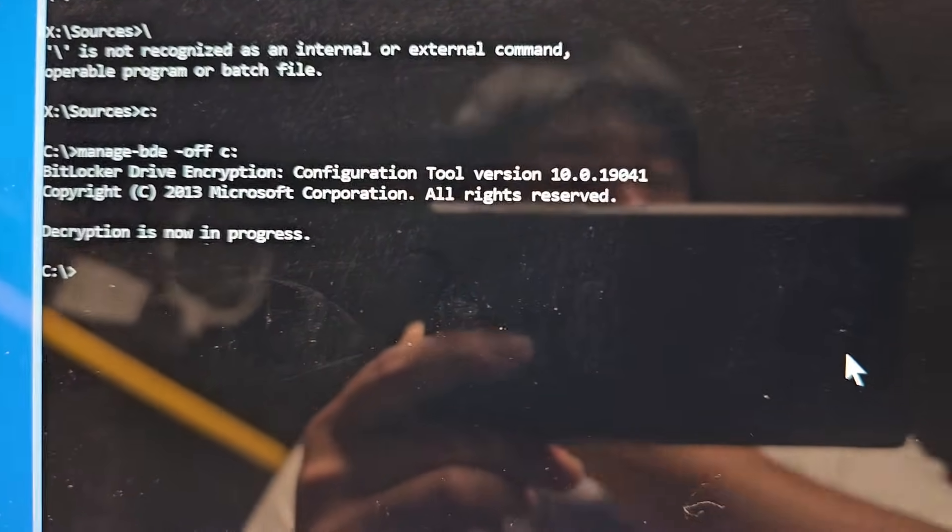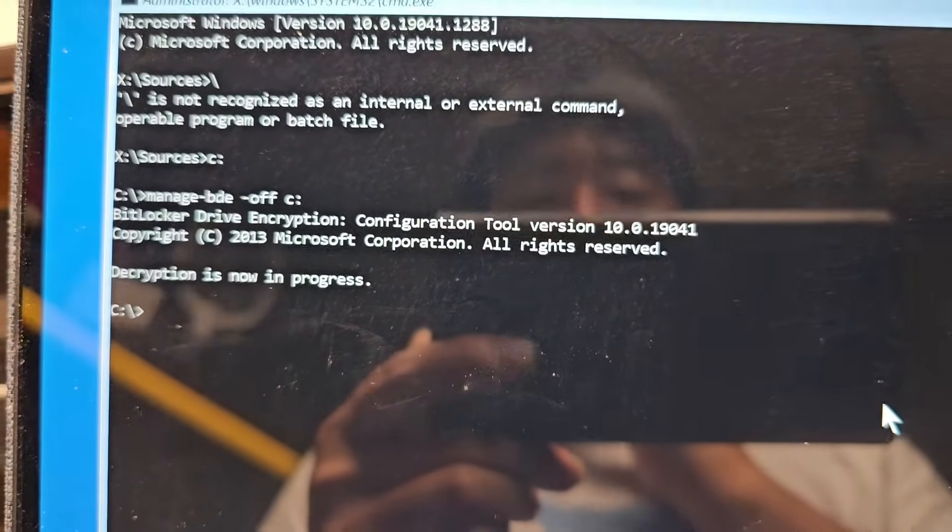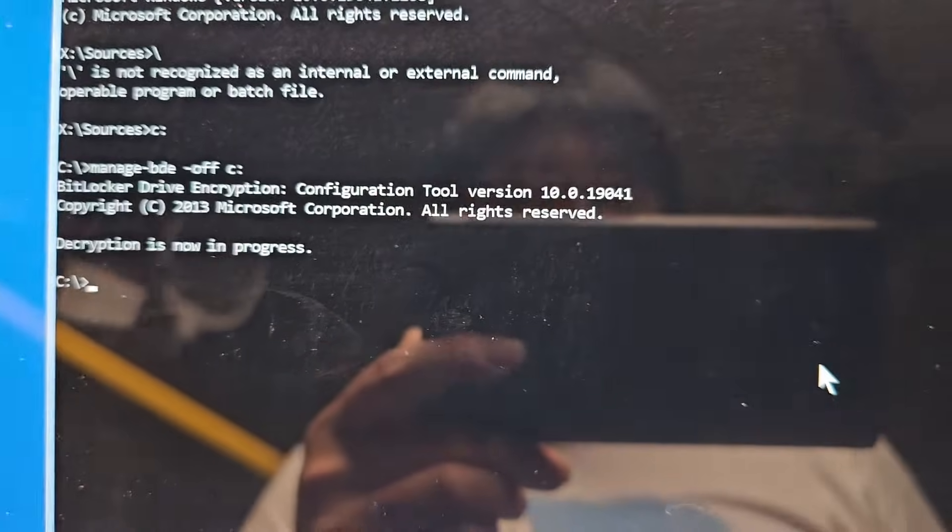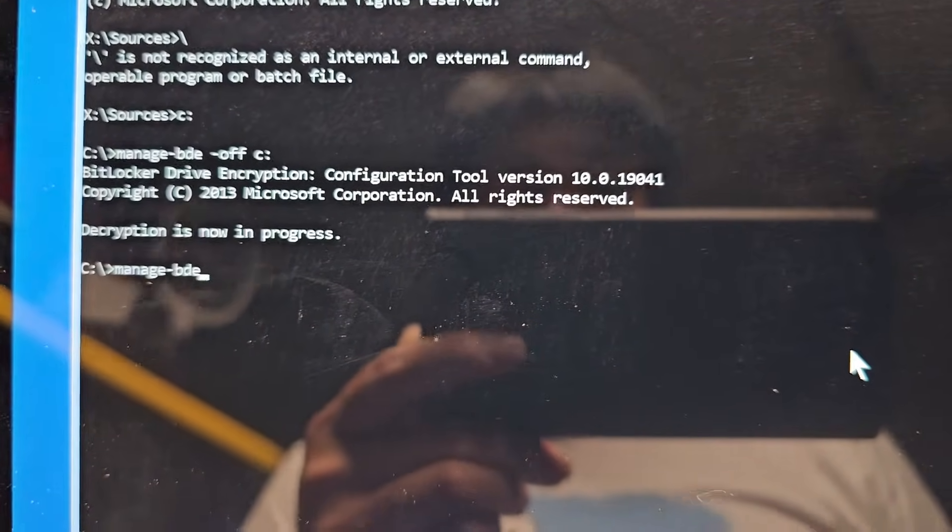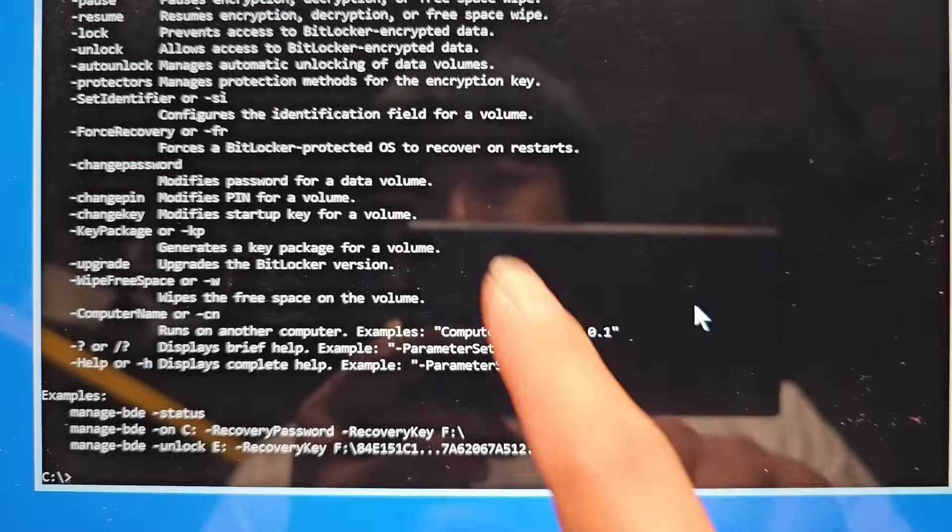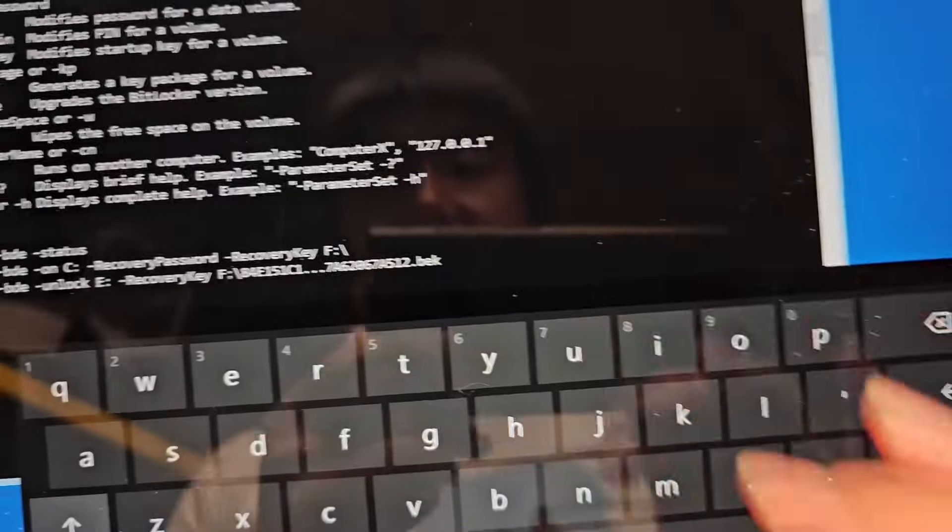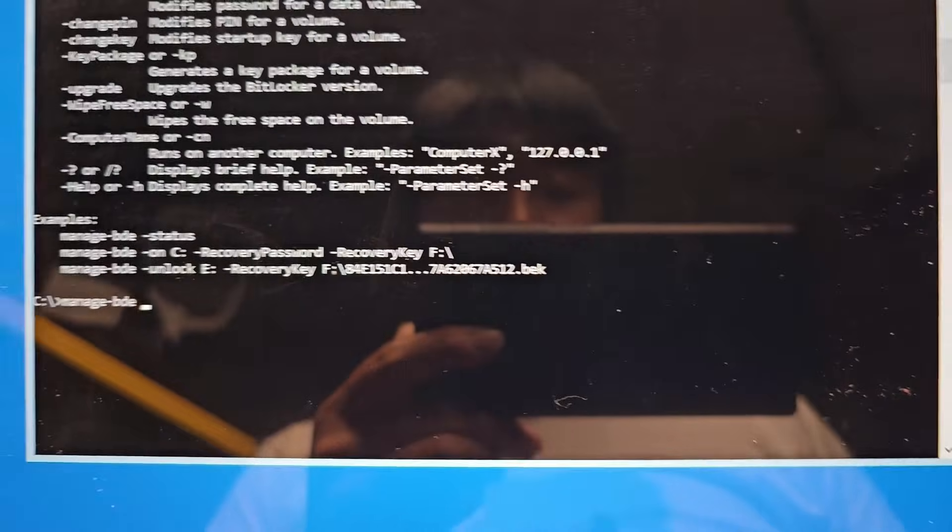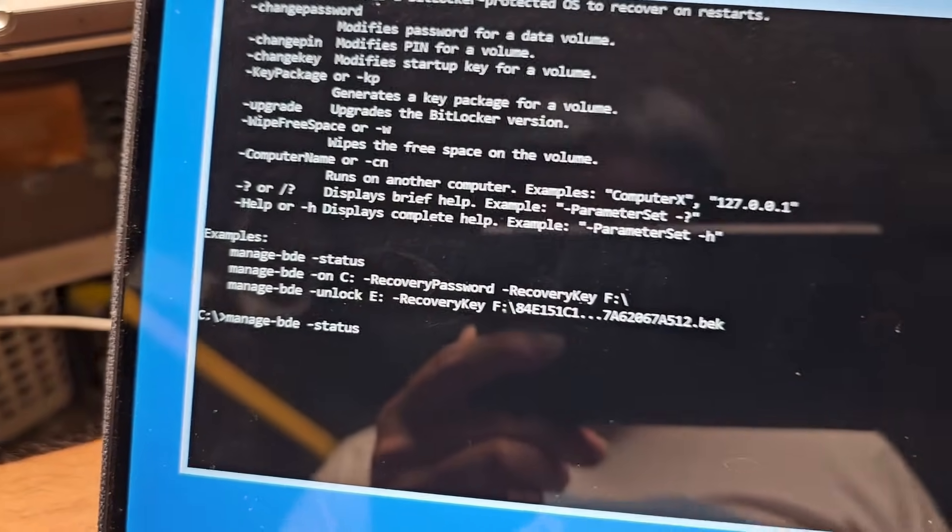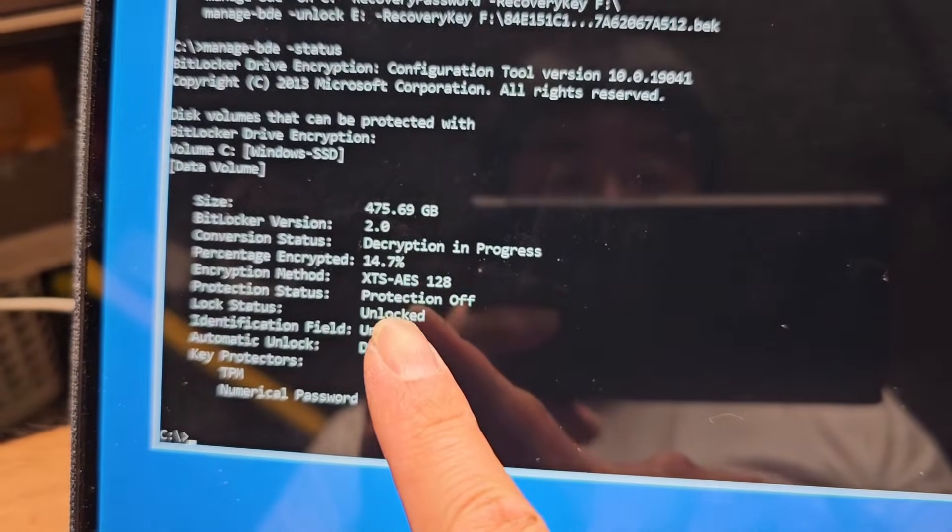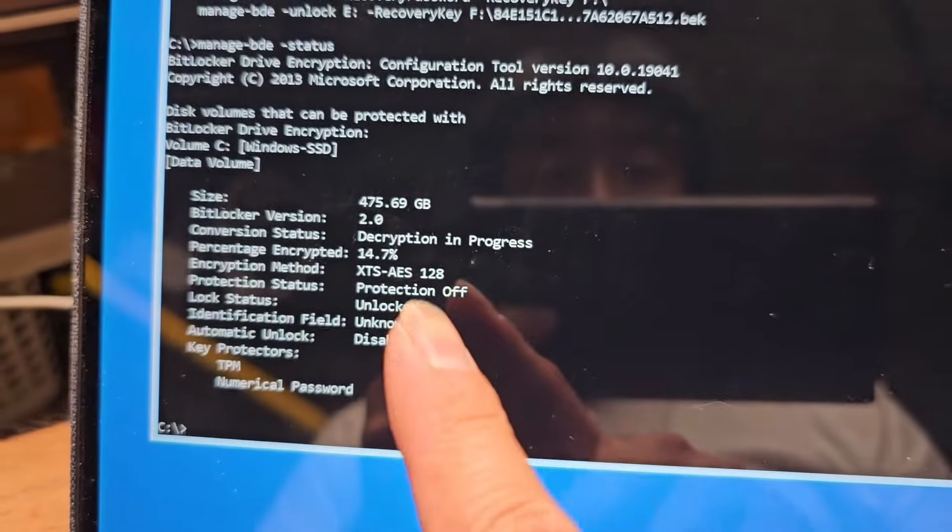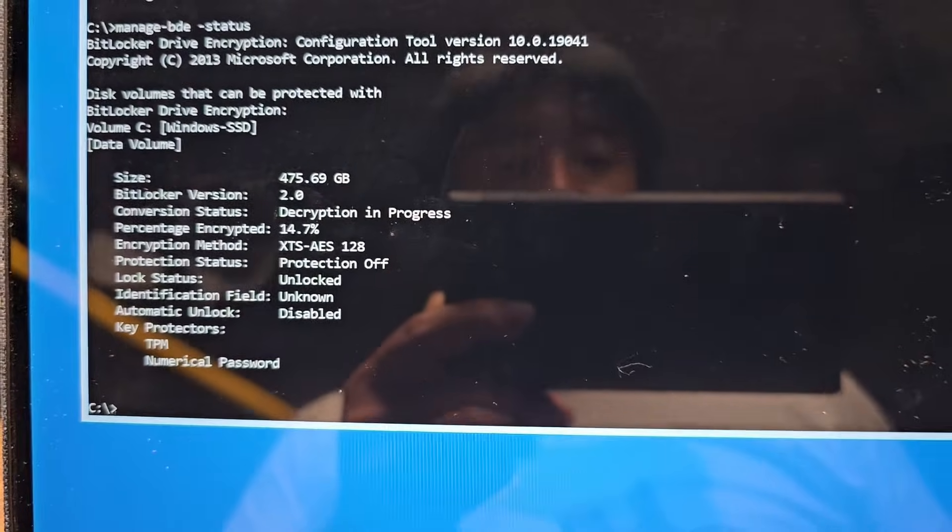And there you go. Decryption is now in progress, sorry. We are going to have to check the thing. I forgot what the actual command was. I think, was it just that? I think it's like status or something. So here you can see, yeah, status. So basically, you would type in the same thing. Oops, sorry. Manage BDE space dash status. And press enter. And you can see the encryption amount here. 14.7% encrypted. So we got to wait until it says zero and unencrypted. And then we should be good to go.